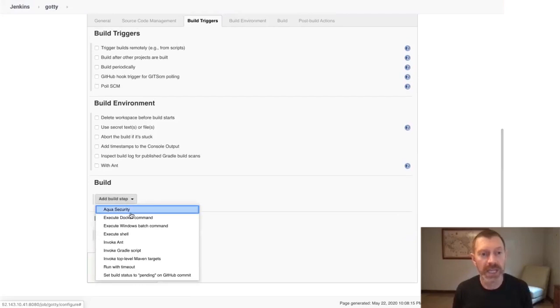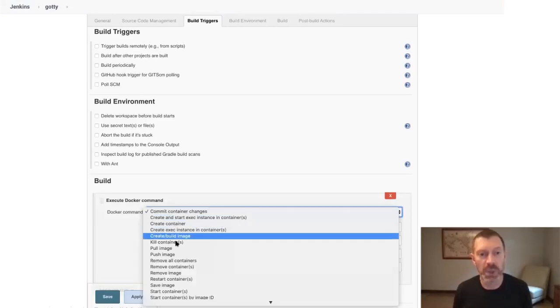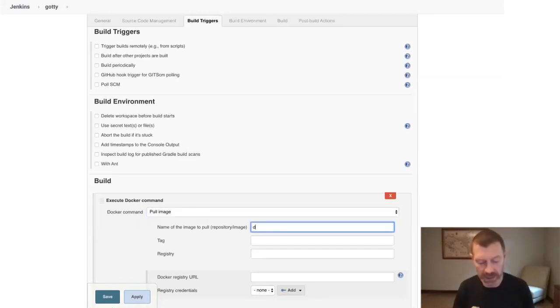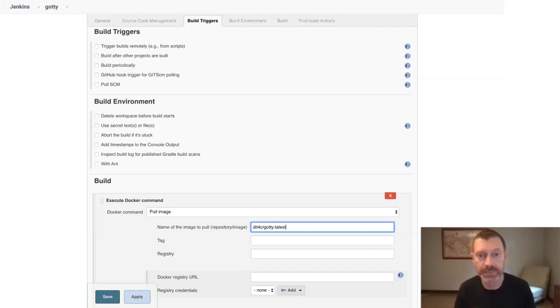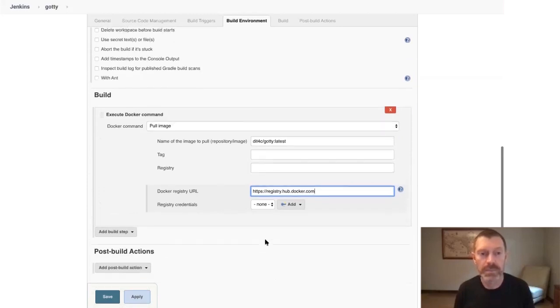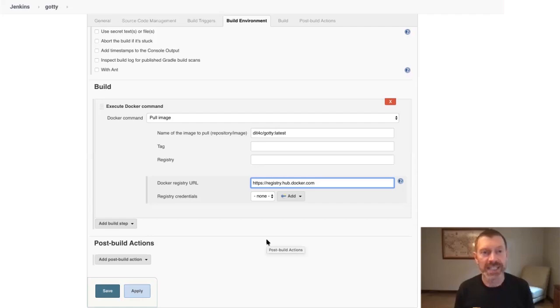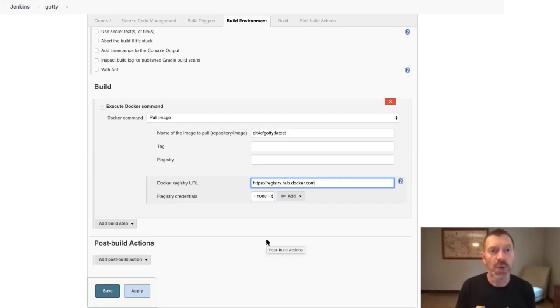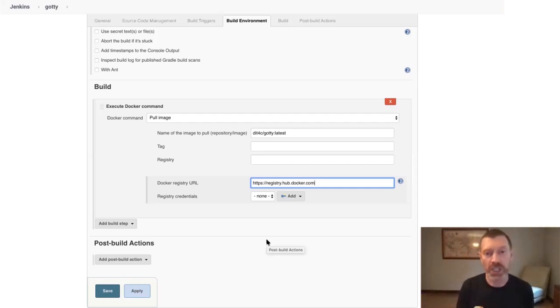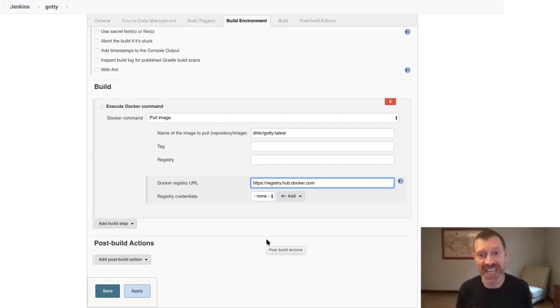We'll scroll to the bottom and add several build steps. First, I'm going to add an execute Docker command build step to pull an image from Docker Hub to scan it, and the name of my image is dit4c/gotty, and I'll also provide the Docker Hub registry URL. Of course, if you were just adding the Aqua scan step to an existing CI/CD pipeline of yours, you probably would have already built the image before adding the Docker scan step, and most likely using a Dockerfile, and that image would already exist in the local host repository of the Jenkins build server for the Aqua scan step to scan it.